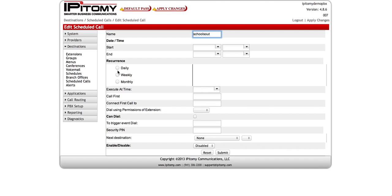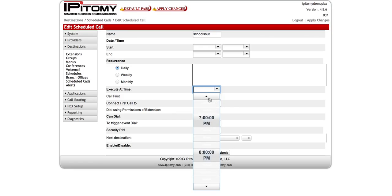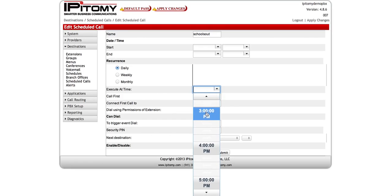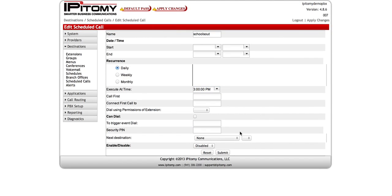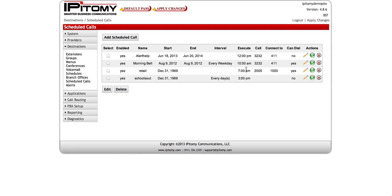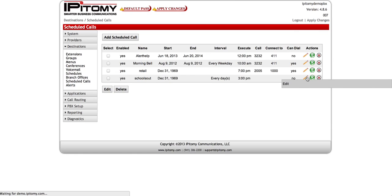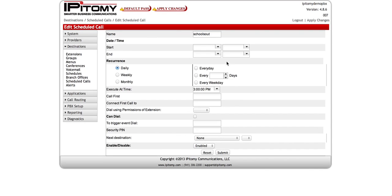I'm going to select the recurrence as Daily and pick the time of 3 PM. I'll go ahead and enable it and submit. The reason I submit first is that it allows me to go back in, and once the record is populated, an additional field appears where I can select if it's every day, every one or two days, or every weekday. I'm going to select Every Weekday with an execute time at 3 o'clock.